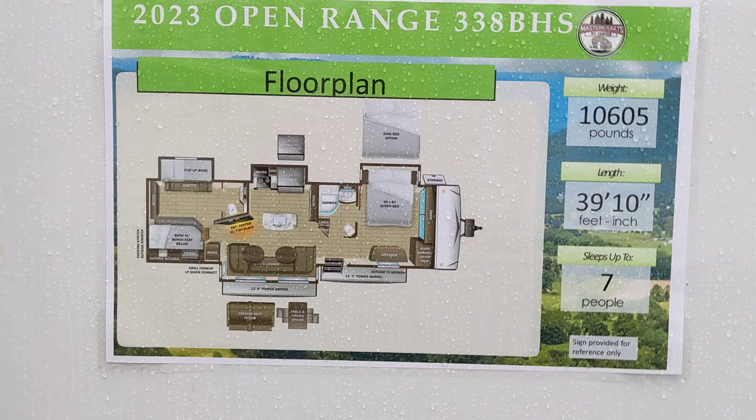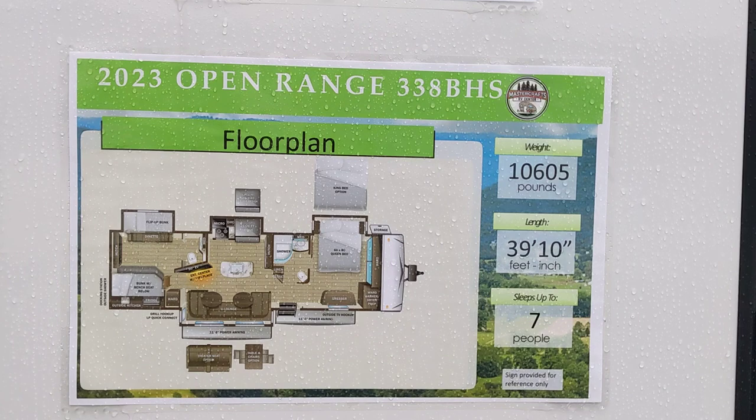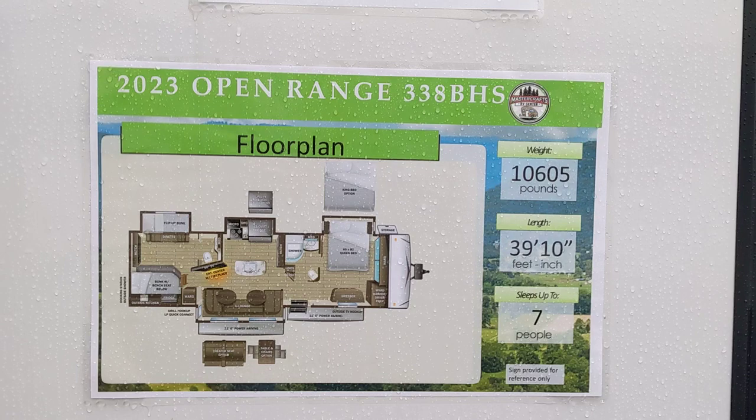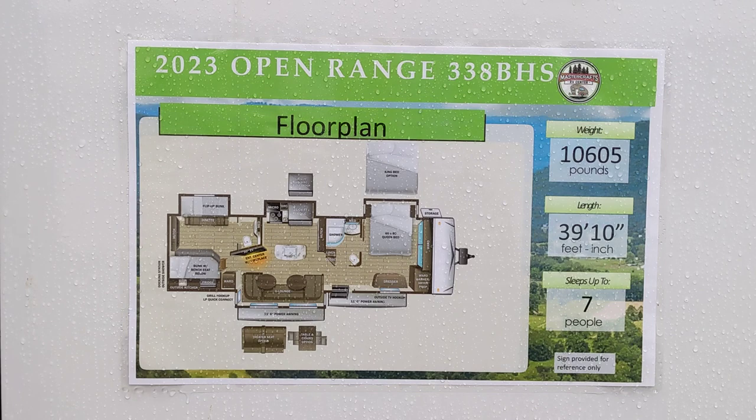Hello on this nice rainy day at Mastercraft's RV Center. We are going to do a walkthrough of our Highland Ridge Open Range 338 BHS.